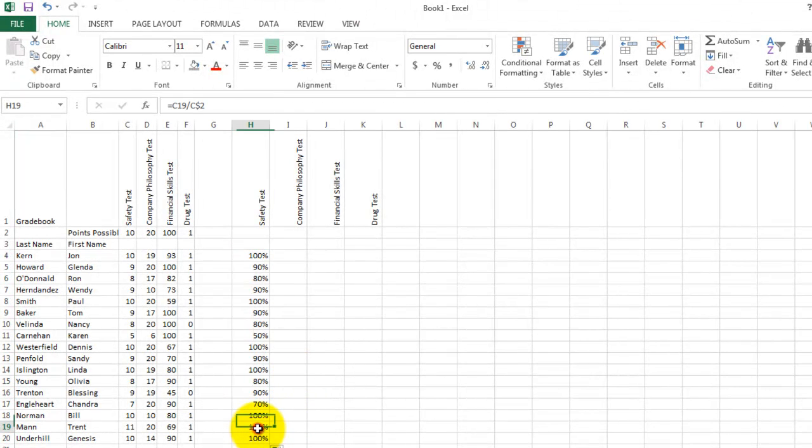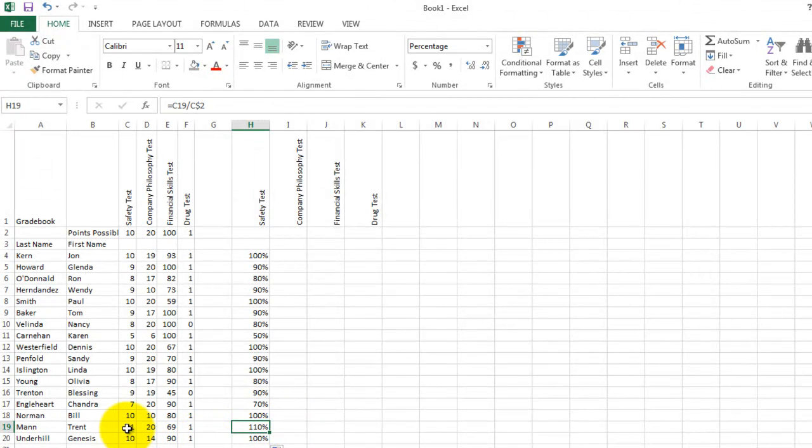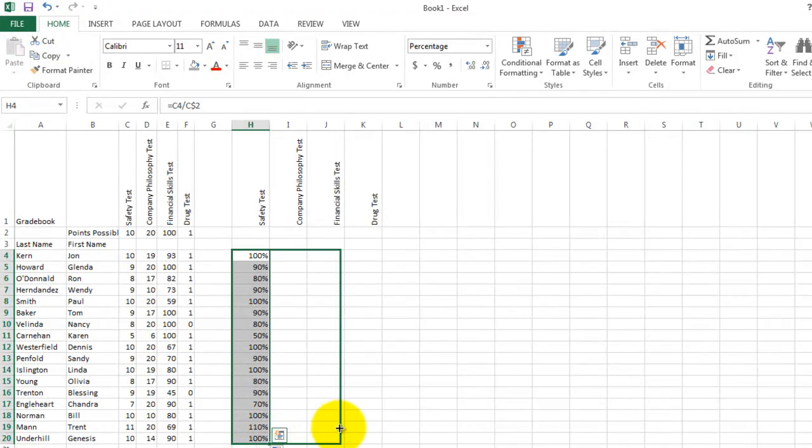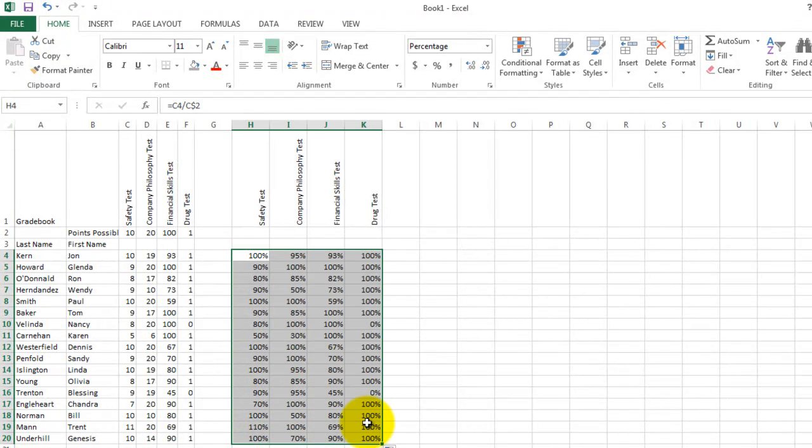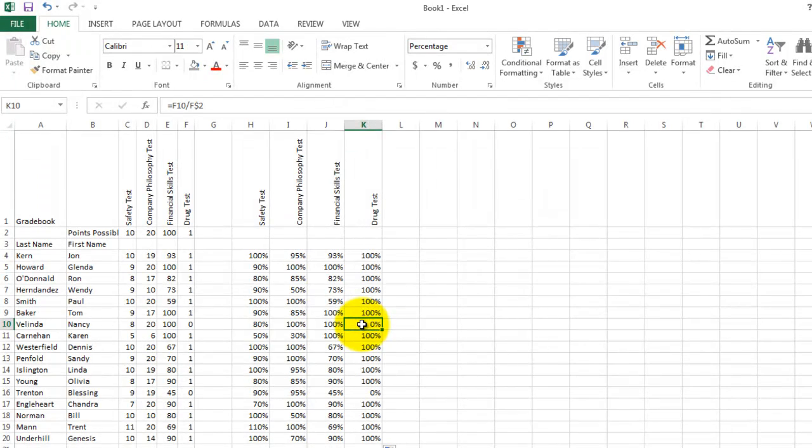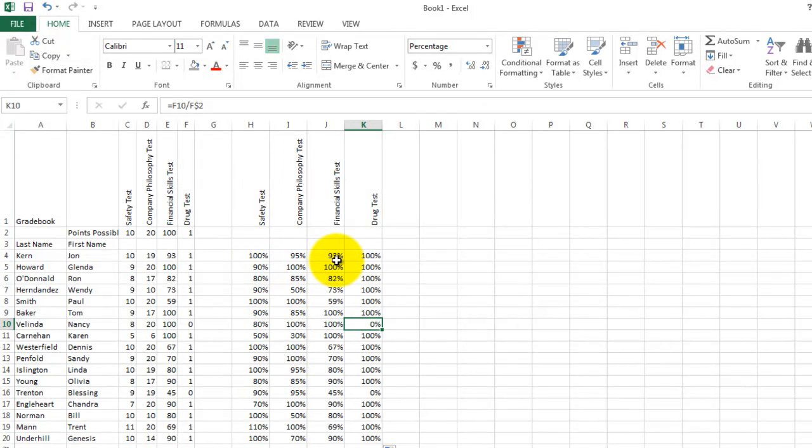There is 110% listed here. That is correct because Trent earned 11 points. Now I should be able to just copy and paste these cells or use the fill command and calculate all of these numbers immediately. Notice the drug test is either 100% or 0%. And so now even though the tests are all worth different points, we scored each of them with percentages.